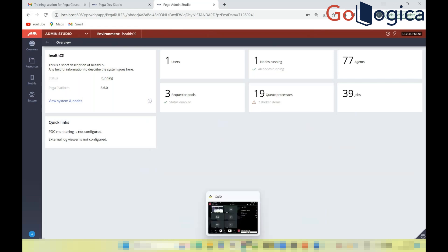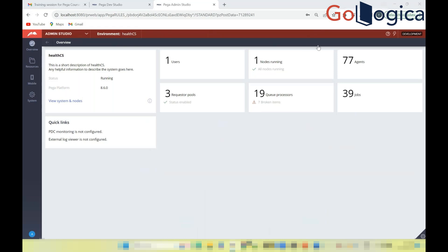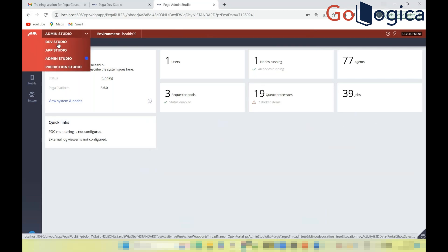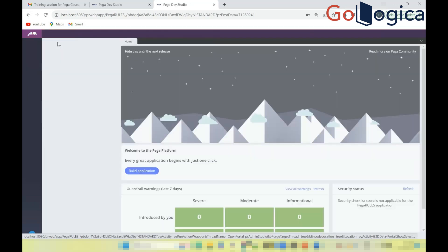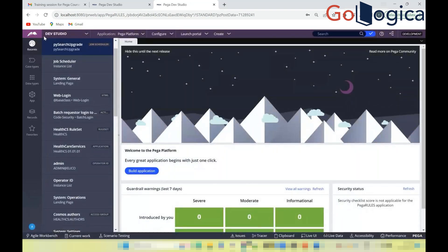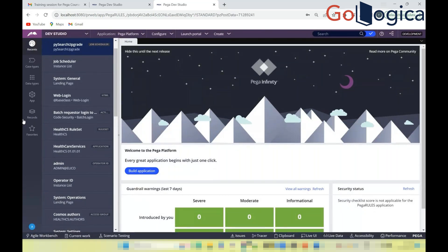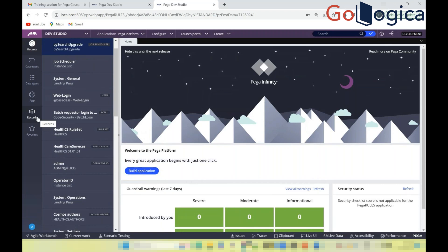Admin Studio shows how many resources are connected to the server and provides system-level information. Back in Dev Studio, on the left-hand side you'll find explorers: Recent Explorer, Case Type Explorer, Data Type Explorer, App Explorer, and Records Explorer.